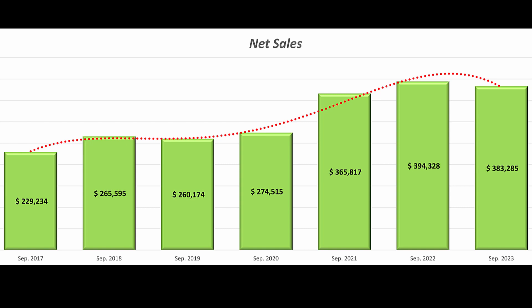The net sales trend indicates a modest decrease of approximately 2.9% compared to the previous year. This decline could be attributed to various factors, including shifts in market demand, economic conditions, or changes in consumer behavior.